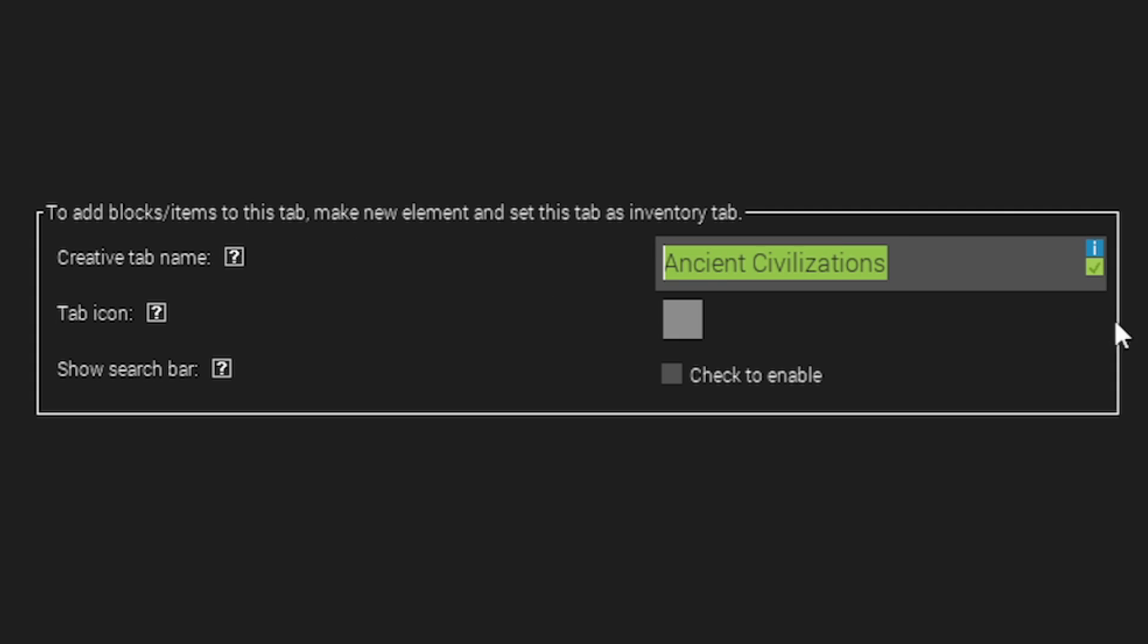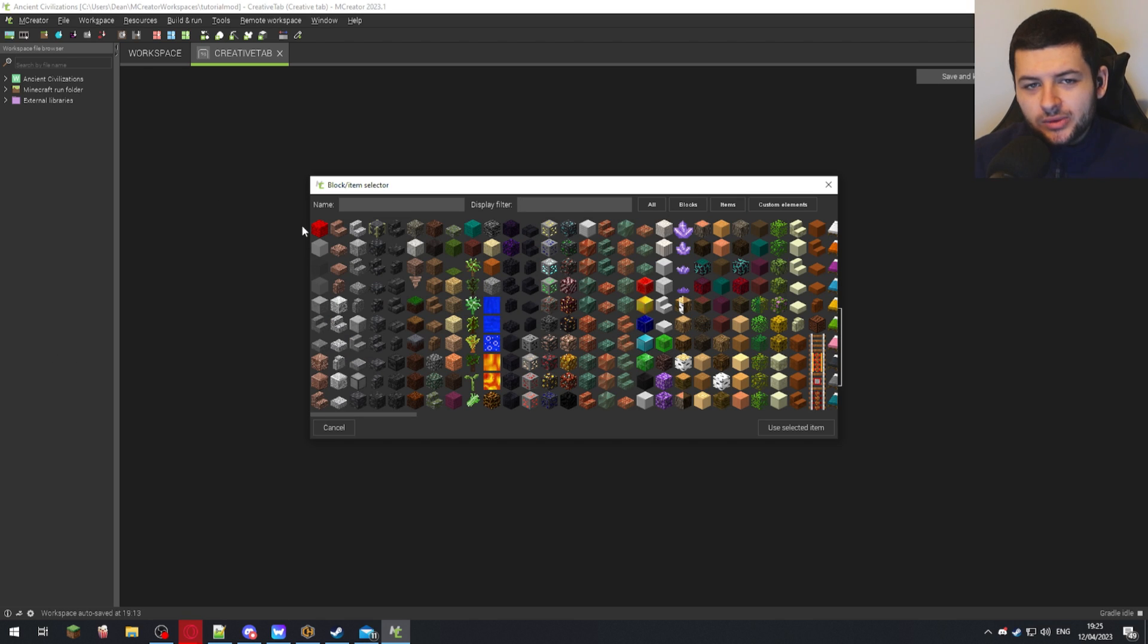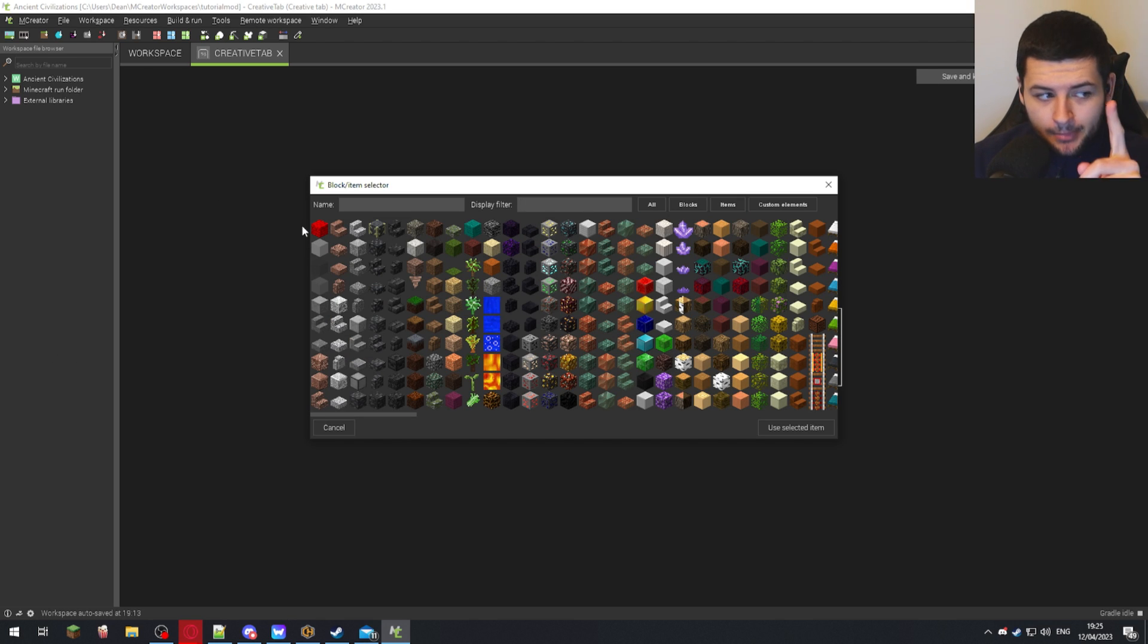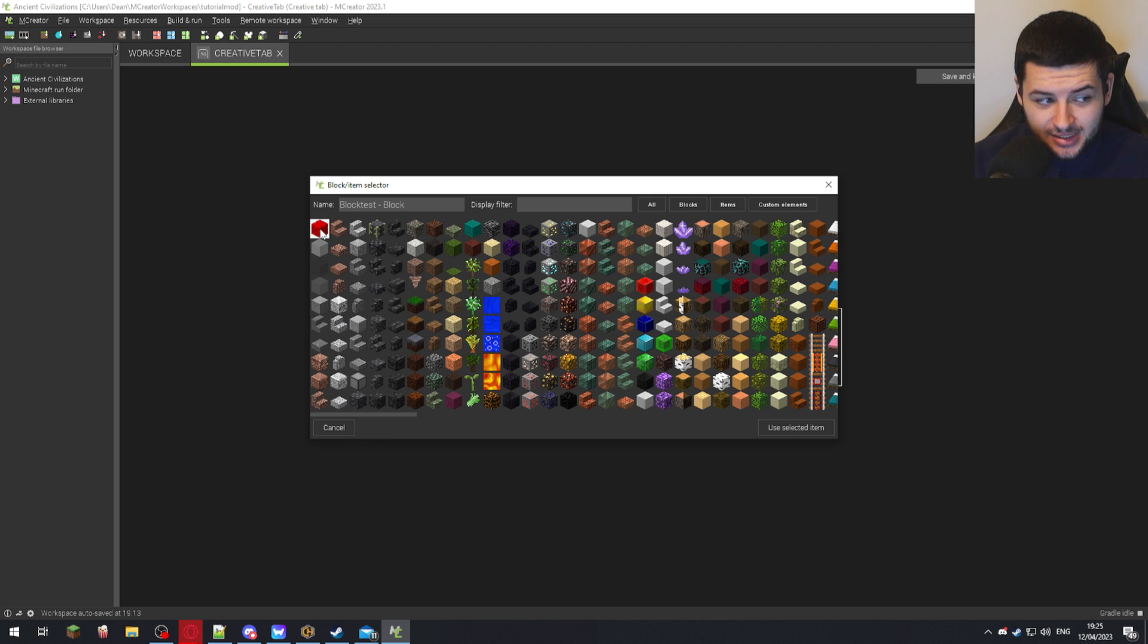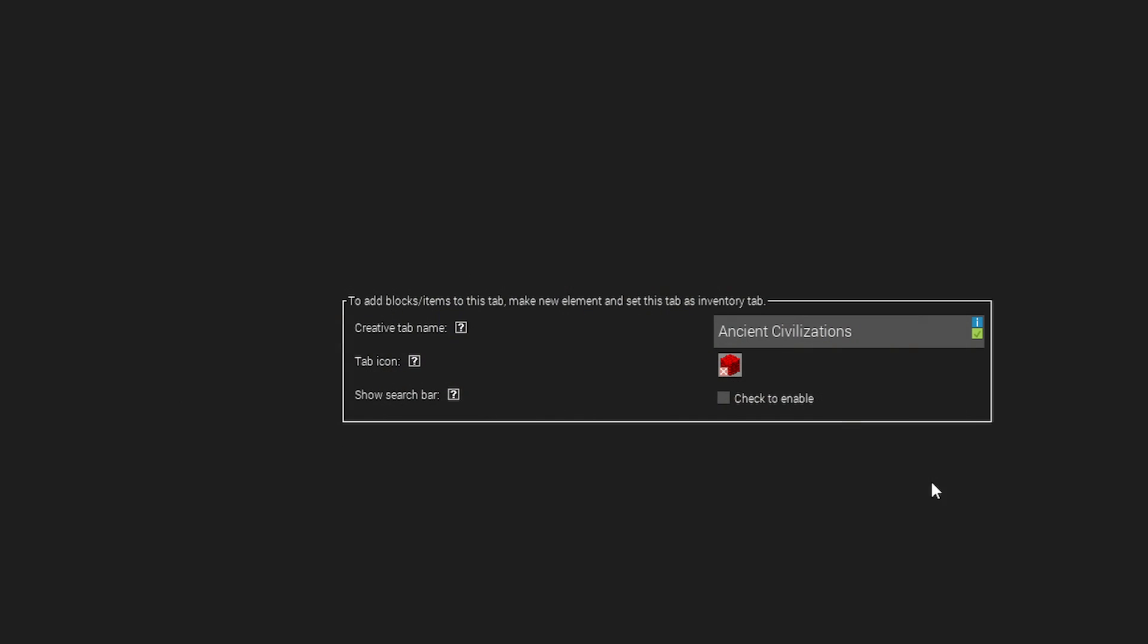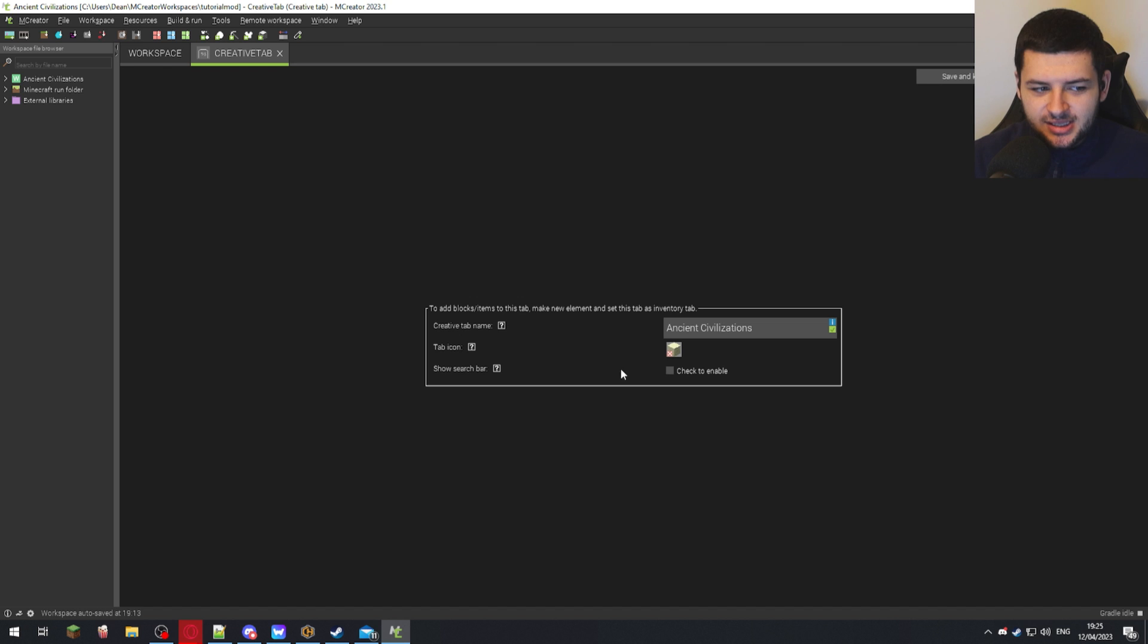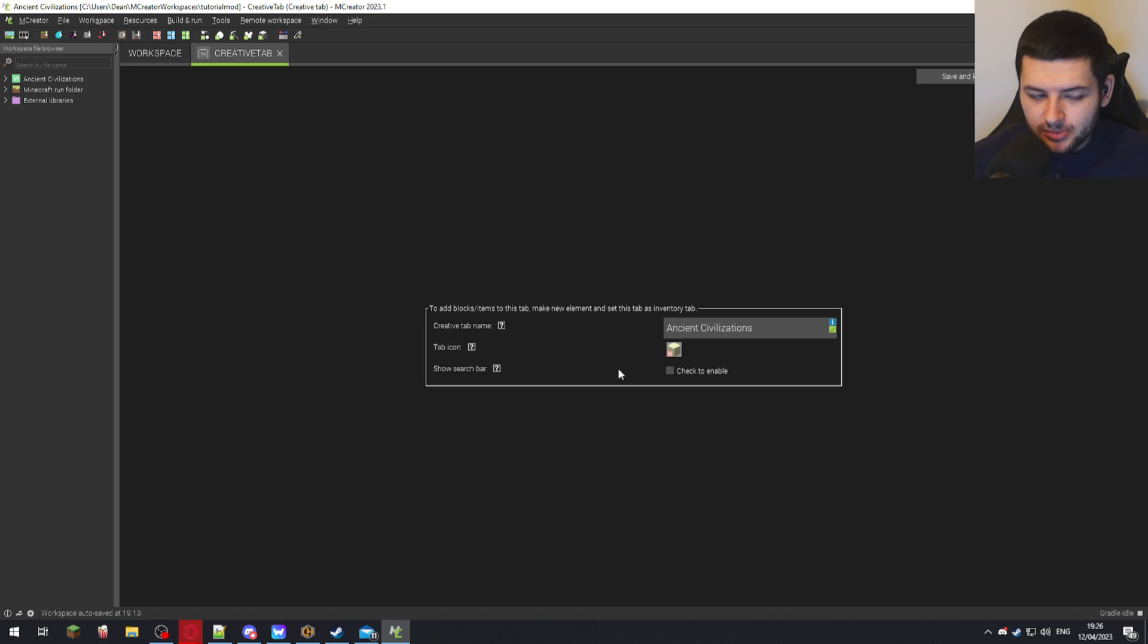The tab icon—we only have one custom block made in our mod right now, so we can only choose from one block as our icon. I'm going to select the only custom block I've made, this Block Test. But I could also select one of the vanilla blocks, for example the Chiseled Sandstone, because that's from an ancient civilization—like an Egyptian block—so it fits the theme of my mod. I'm going to use that.